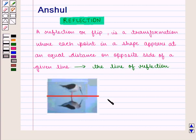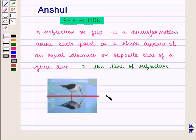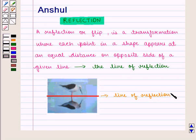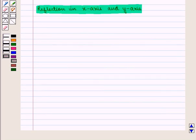and this is called the line of reflection. Reflection creates a mirror image of the original figure. In this picture, the red line is the line of reflection.